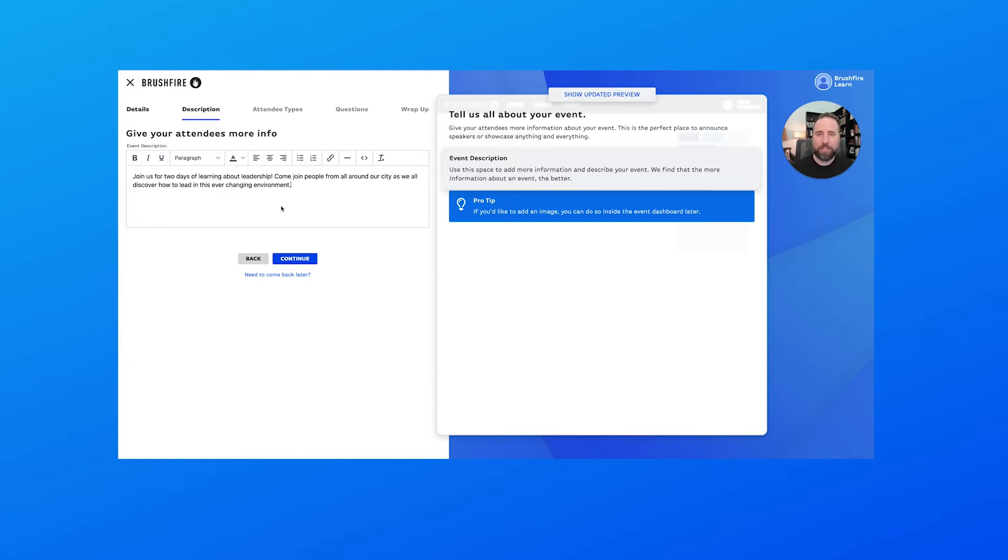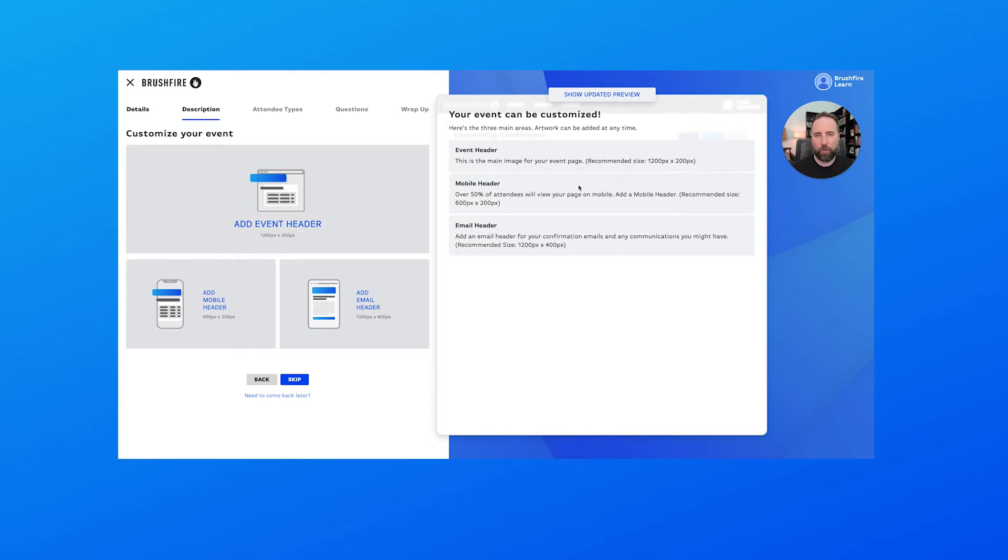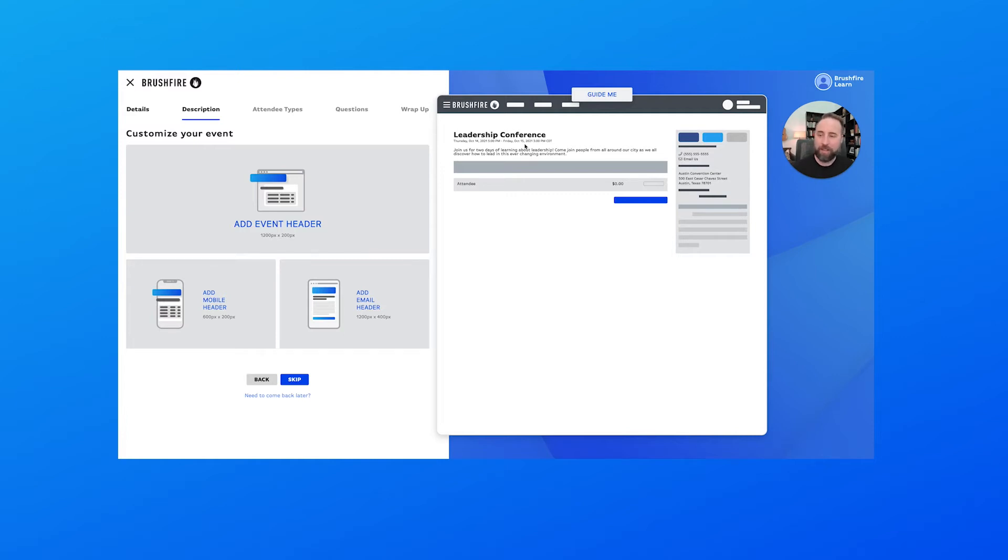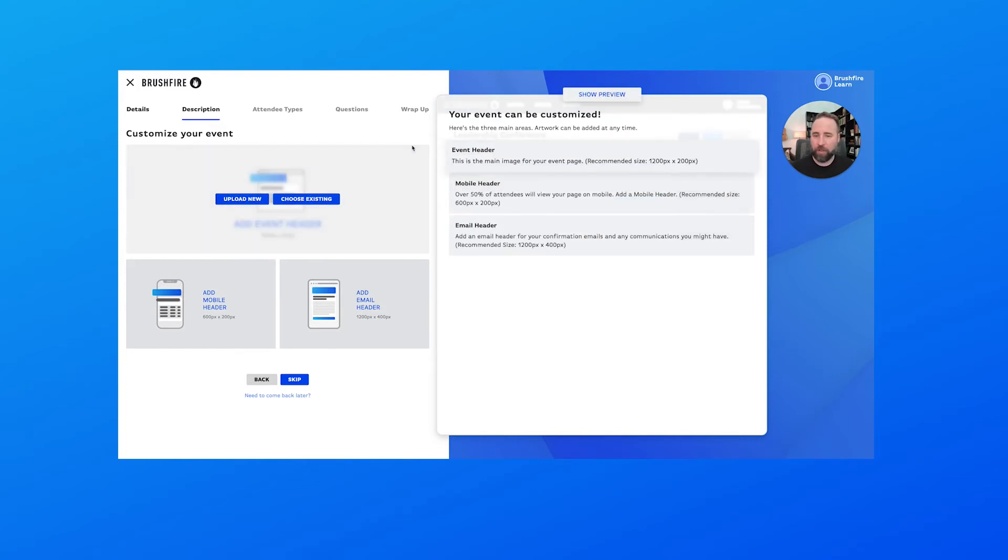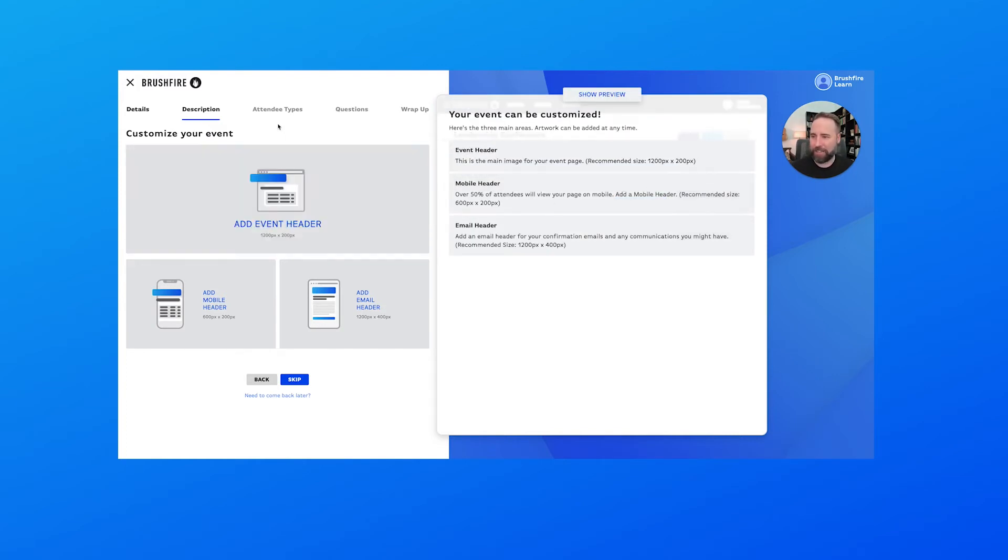This is where you give them some more information about your event. So once we have that like we want it, we'll choose continue here. I want to toggle over really quickly here to the updated preview so you can see where that text will actually be. You'll notice right under the title here, the message that I included there shows up now. So you can see that whenever people come to register, this is something that's going to stand out to them that they'll see. So you can put anything that you want to there to make it clear to them that this is important information for you to know.